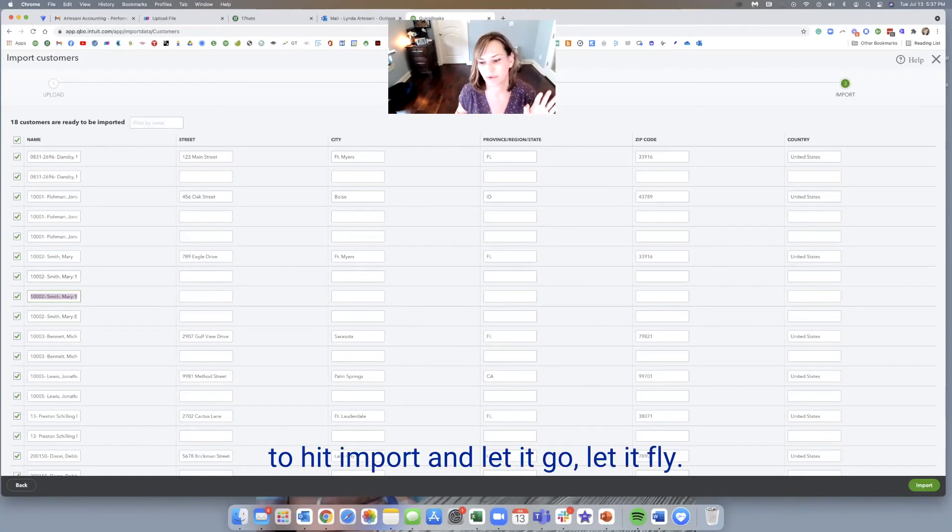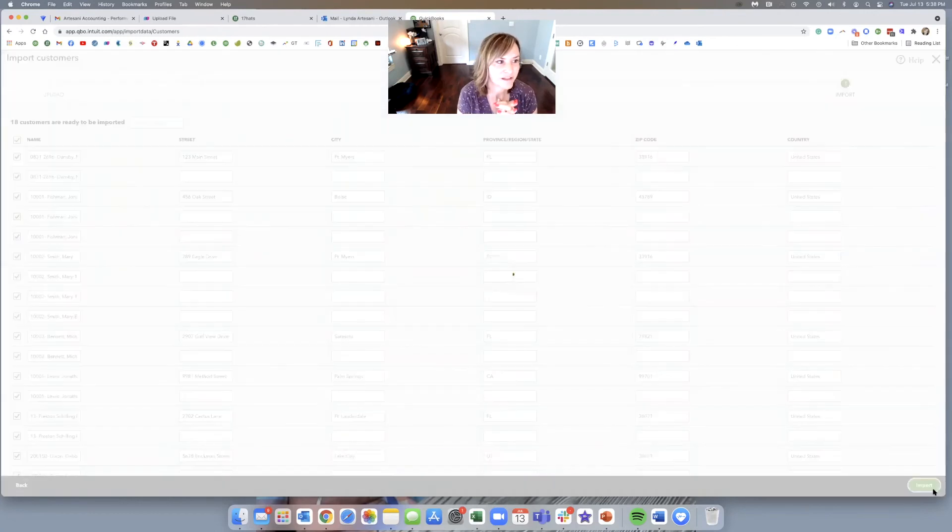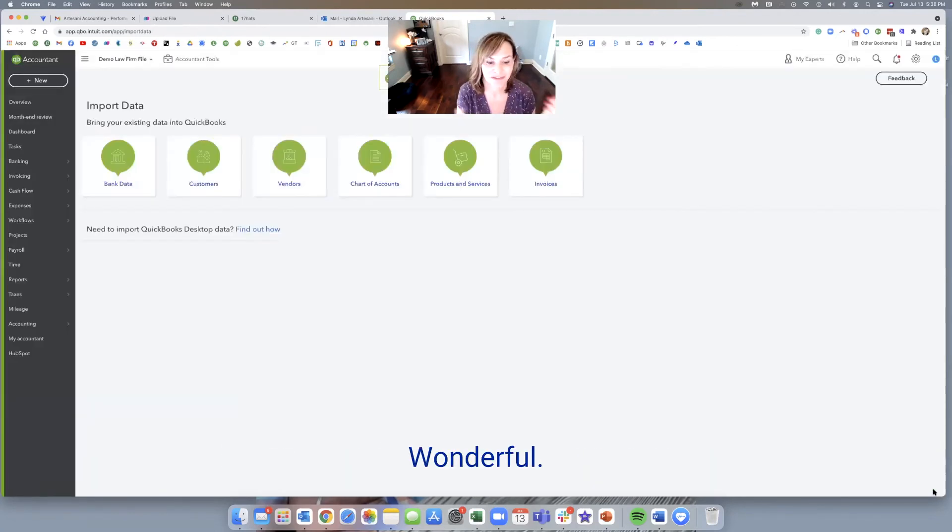You can see that. So I'm just going to hit import and let it go, let it fly. Here we go. And there's 18 customers and hey, they all went in. Wonderful. Everything's good.